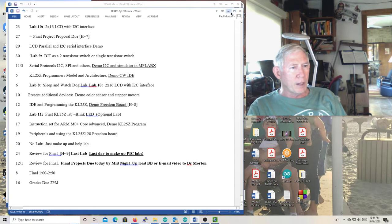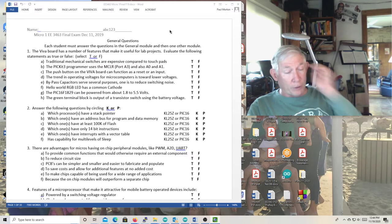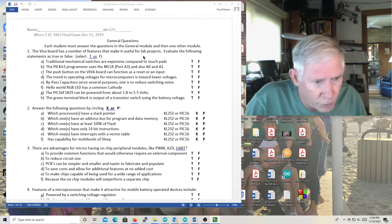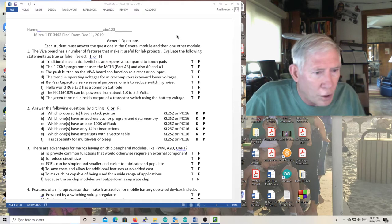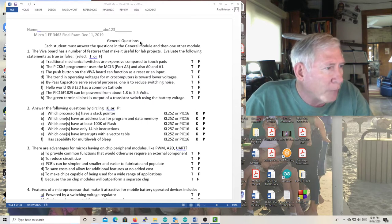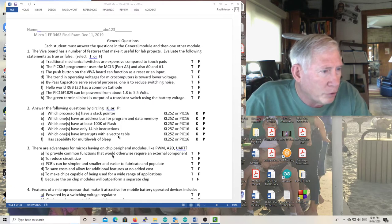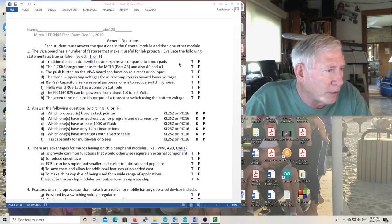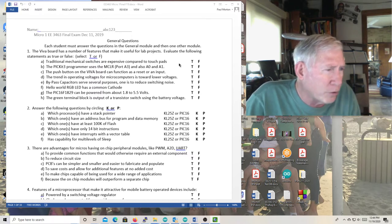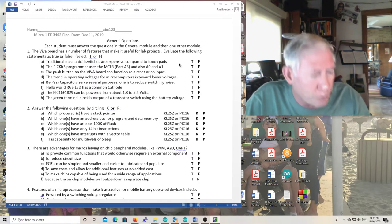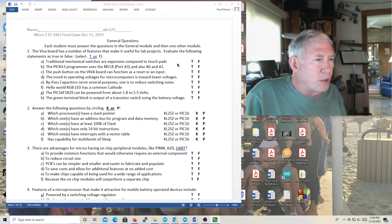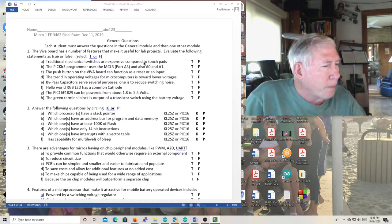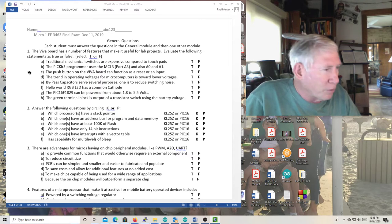With that, I'm going to quit. We'll go through the, so here's a test I gave a year ago. But this, of course, was in class written test. The Viva board has a number of features that make it useful for lab projects. Traditional mechanical switches are expensive compared to touchpads. Yes, they are absolutely expensive. Touchpads are almost free if you already have a micro and you print a circuit board.